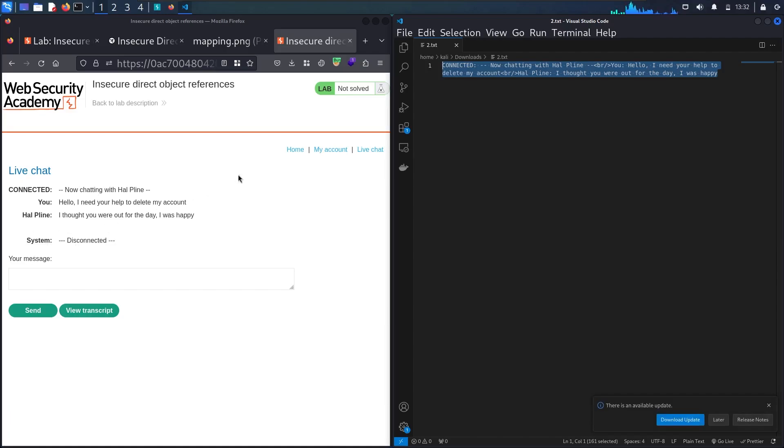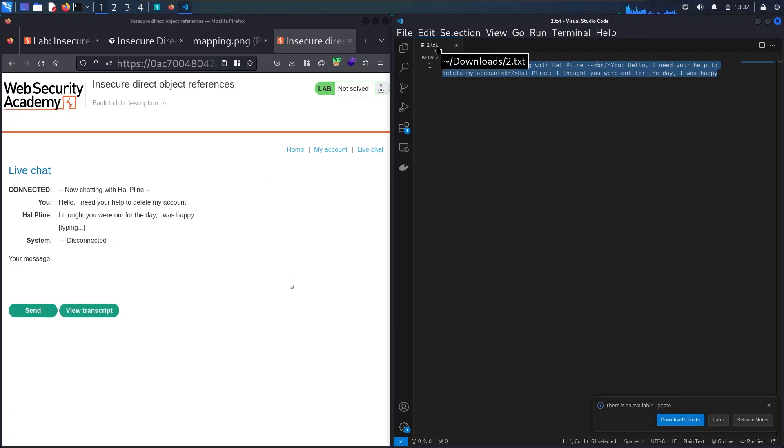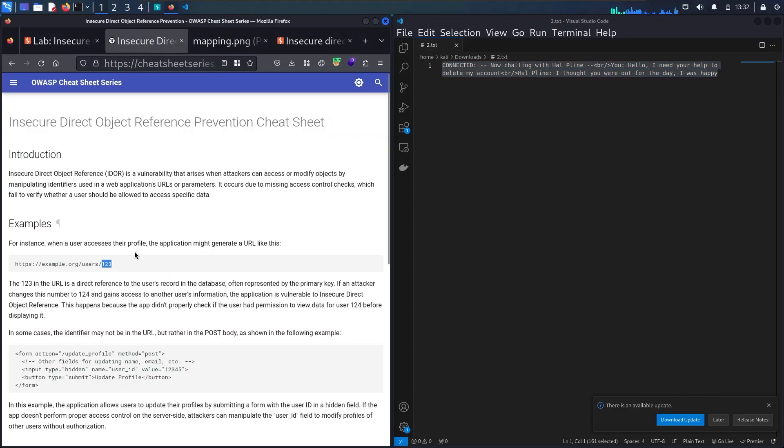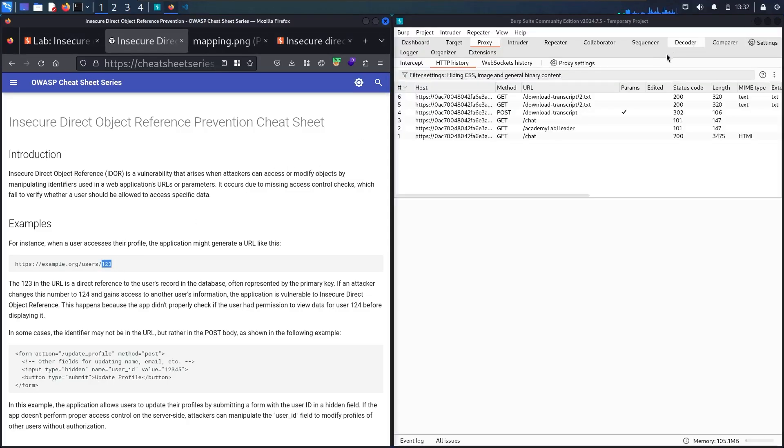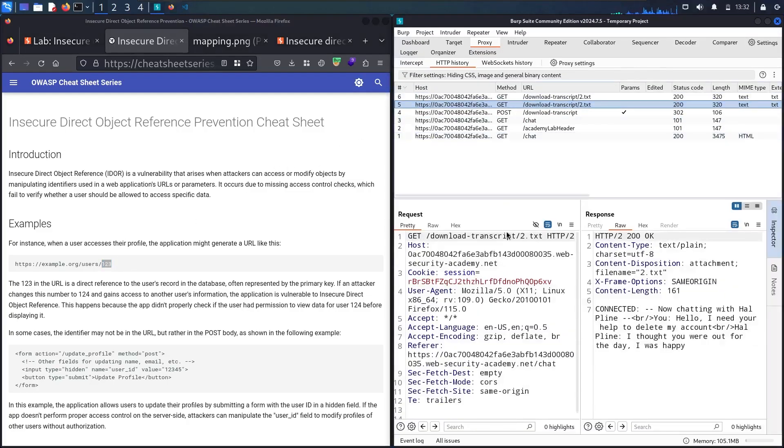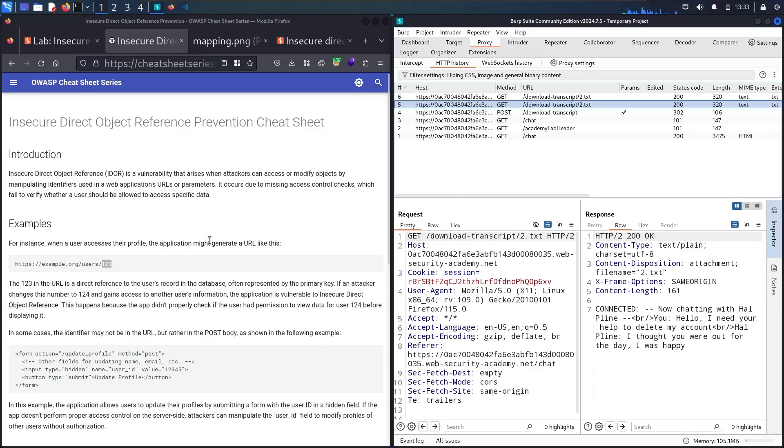As you can recognize, we have 2.txt in here. As we mentioned in the previous example, it absolutely looks similar to this one. Let me check the endpoint. We have GET request, download, transcript, and then we have 2.txt. This is absolutely similar to this example.